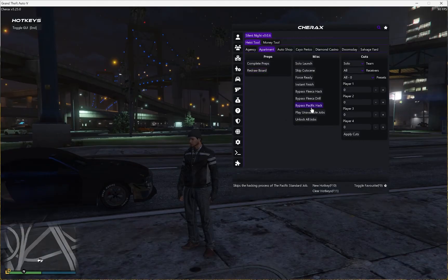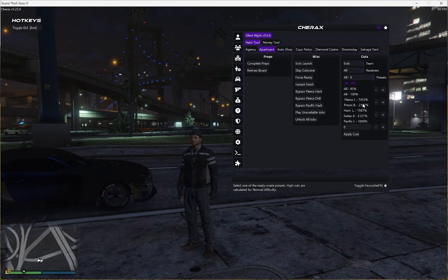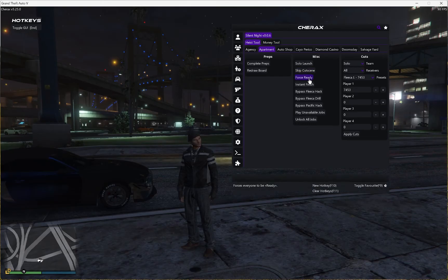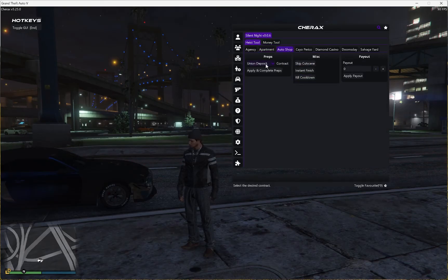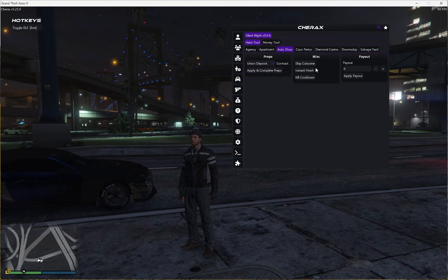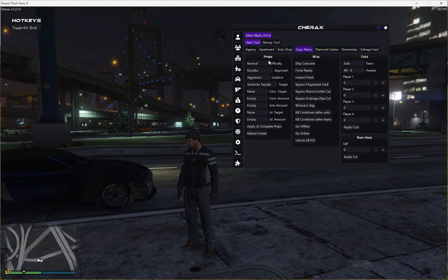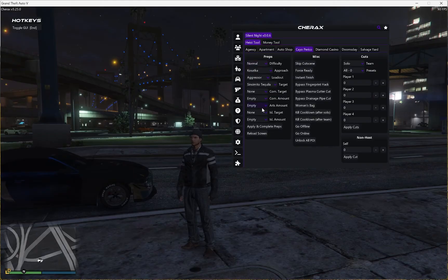For your apartment heist, if you want to do those to get the 50 million, you just click those percentages. You can also start solo if you want. For your auto shop, choose the contracts you want, complete the scripts, skip cutscenes — basic stuff. You can change the payout to the max, which is 2 million. And for Cayo Perico, all the Cayo Perico options you have — Gideon is also here. So that is amazing.